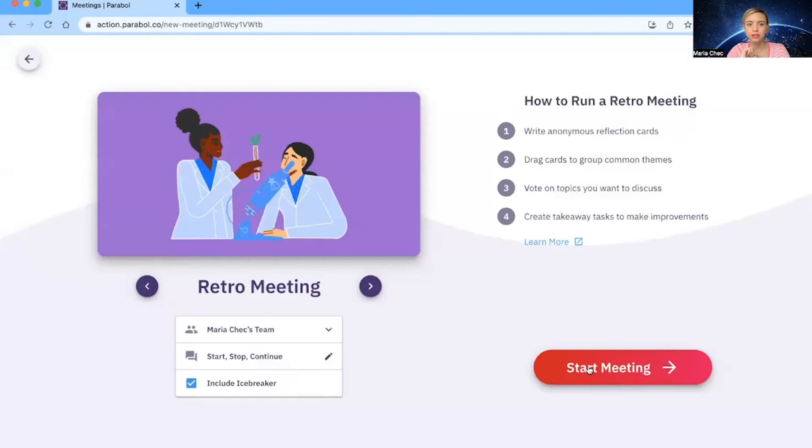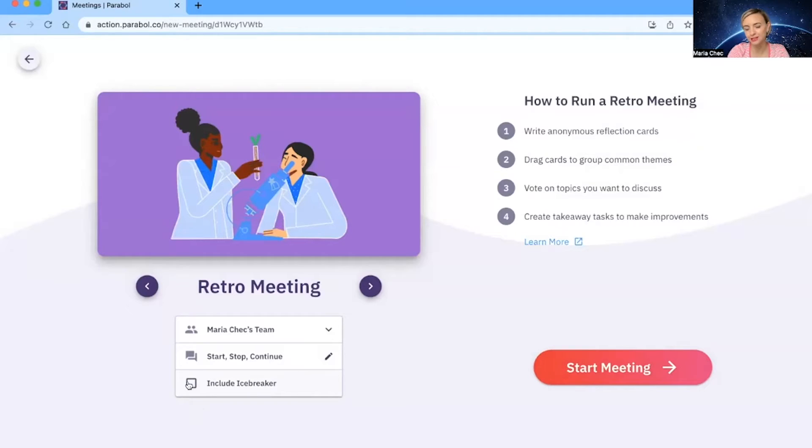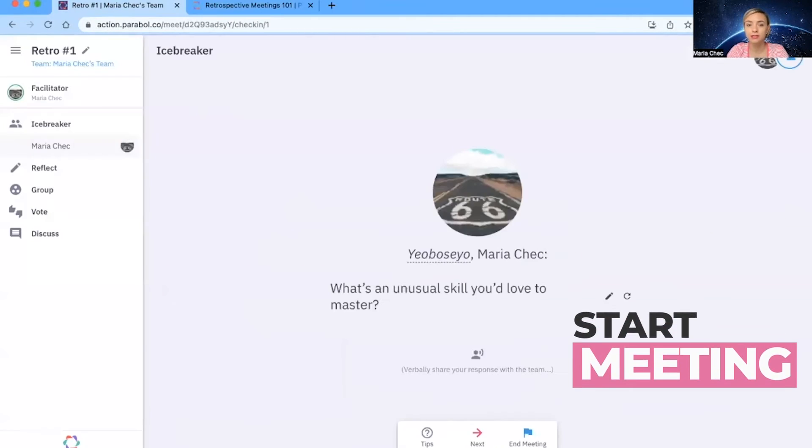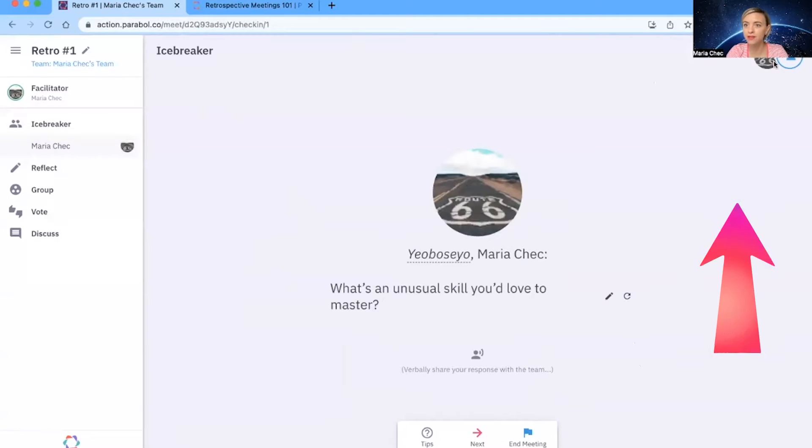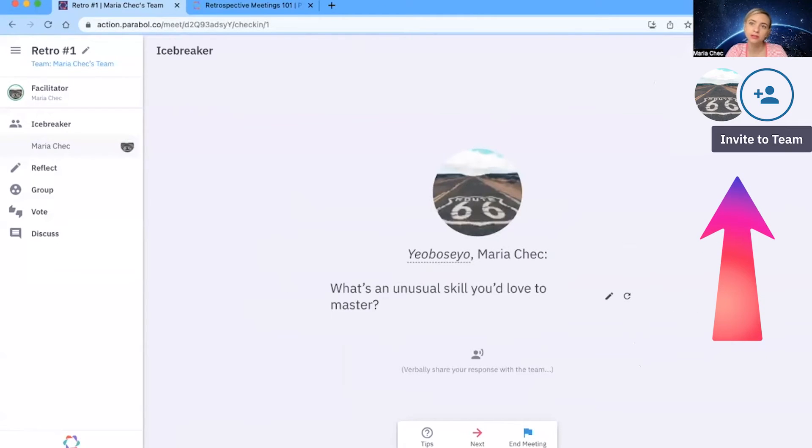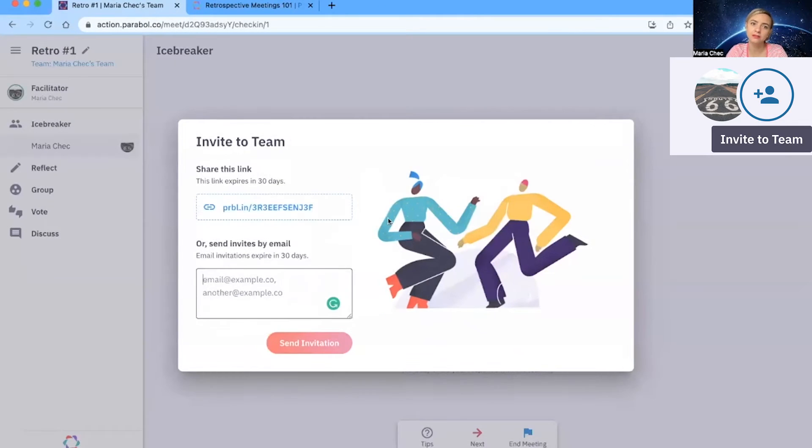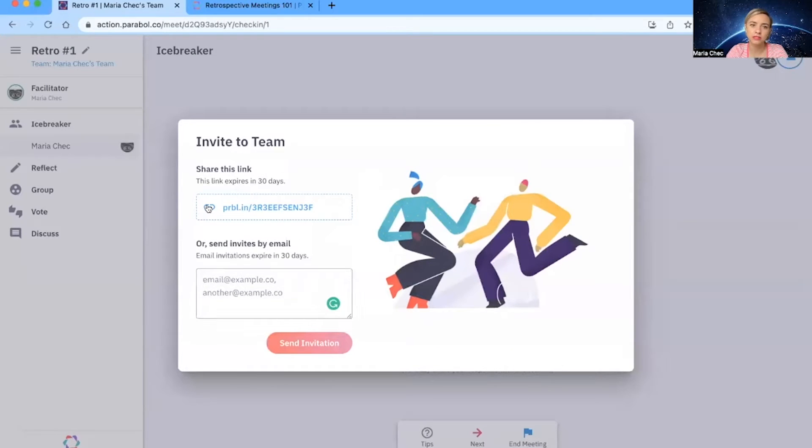Then you click on use the template. You can include or exclude icebreaker. I will include it and I will let you know in a moment why. Right now, we are just gonna hit go. How do we invite the team? As you see here, we have the button to invite team. What we do, we just copy the link.